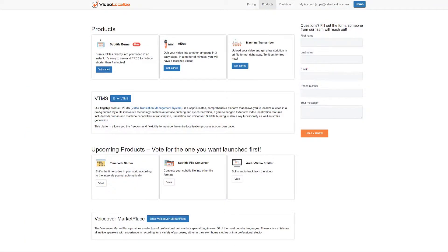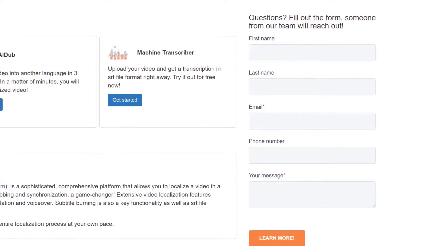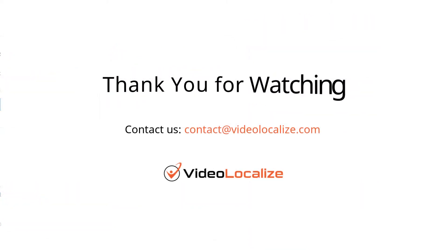If you have any questions, you can go back to the products tab and fill out the form on the right. Enter your contact information and type in any questions you may have. Someone from our team will reach out to you. Thank you for watching.